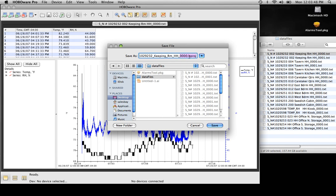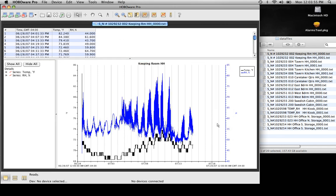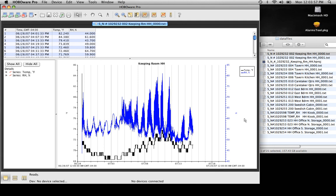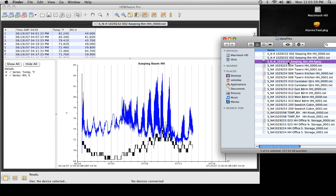It saves it with what we call an .hproj file, and this is something that you can go back and add to in the future. We hit Save, and we have the new file over here.